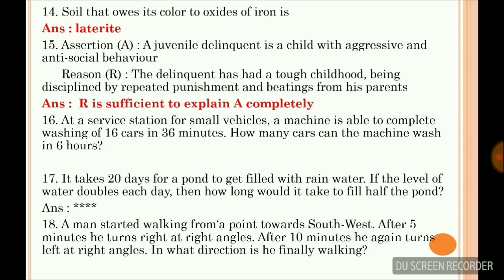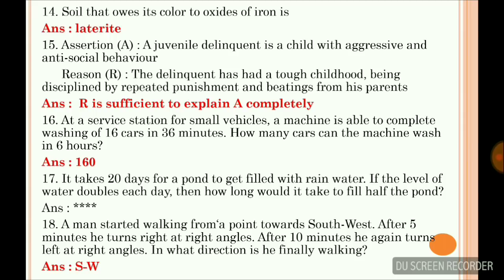At a service station, a machine is able to complete washing of 16 cars in 36 minutes. How many cars can the machine wash in 6 hours? The answer is 160. Then, it takes 20 days for a pond to get filled with rainwater. If the level of water doubles each day, how long did it take to fill half the pond? There is some doubt about this answer, so you can check it.